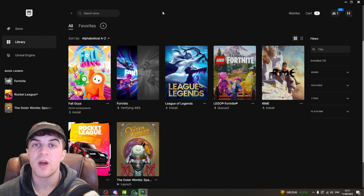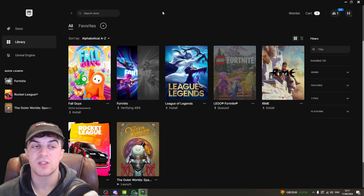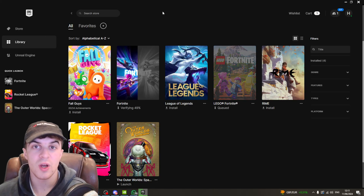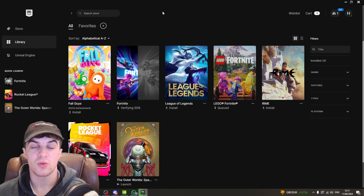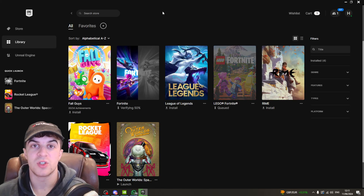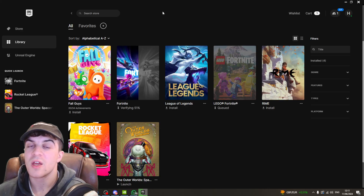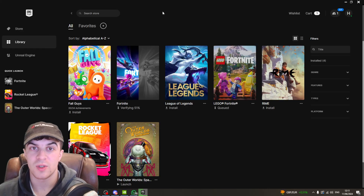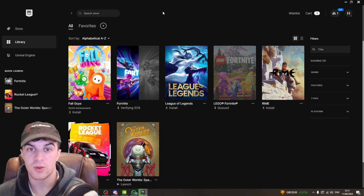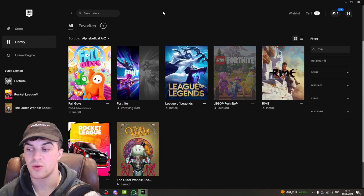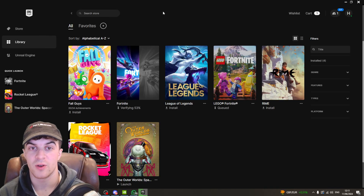The final method I'd recommend is to go ahead and uninstall and reinstall the Epic Games launcher. This might take a little while, but don't worry — it won't uninstall the games, just the launcher. This can also help you fix this error code.